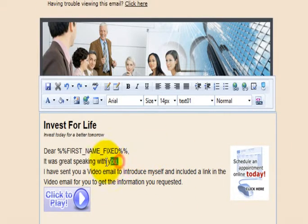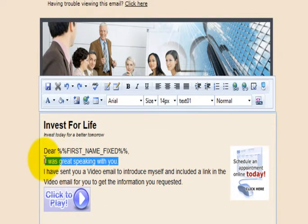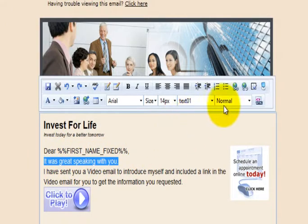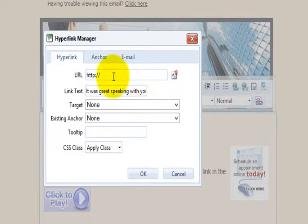To hyperlink text, select the text you want hyperlinked, then click the world with the chain, and this will open your hyperlink manager.